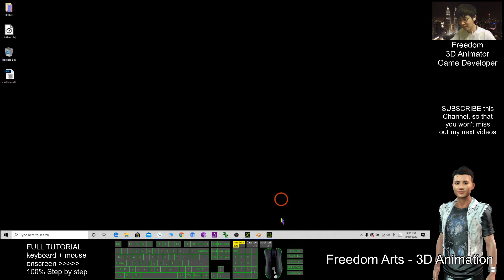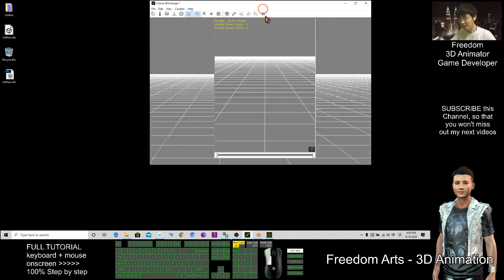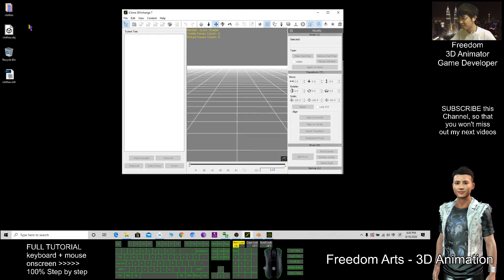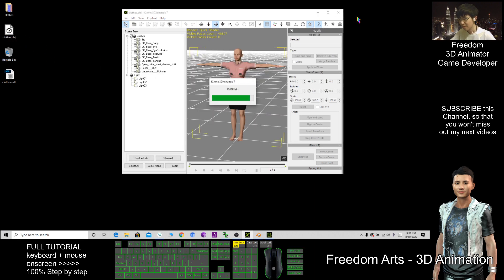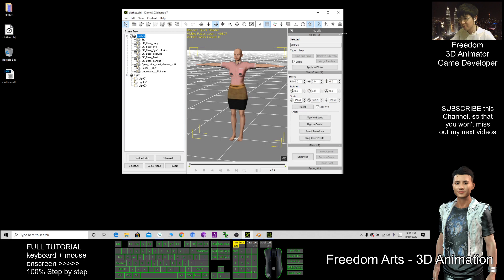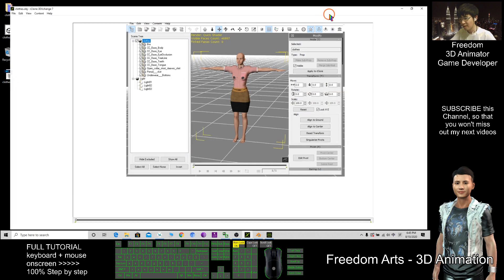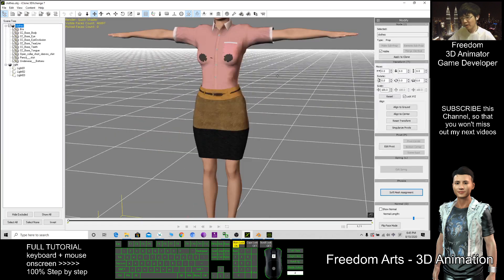This one minimize first, then I use the 3D Exchange. I import. After I import it.